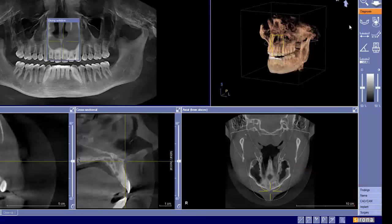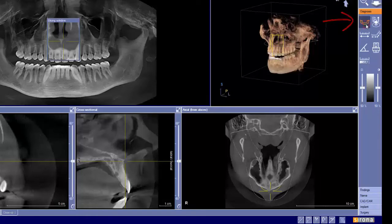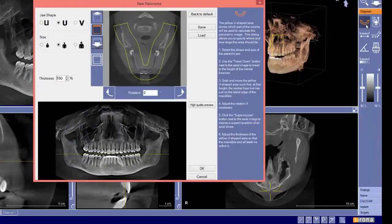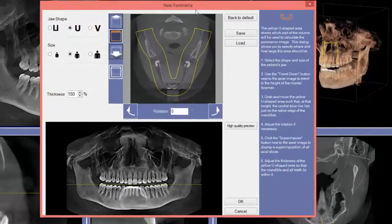For optimizing the pano, we're going to stay in diagnosis and select this mandible-shaped icon. Left-click on that one time. This opens up the new panorama window.